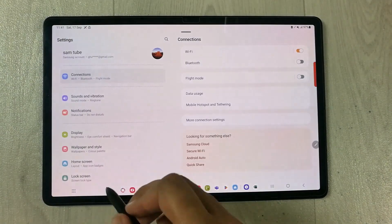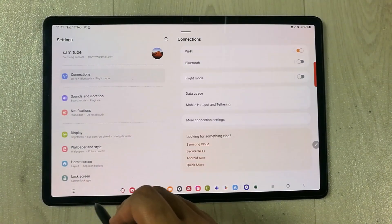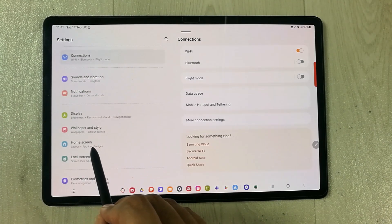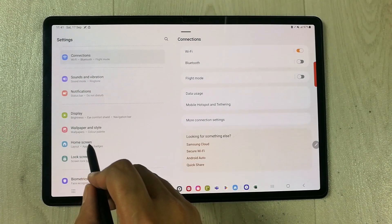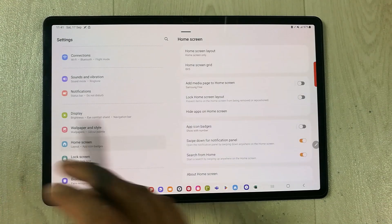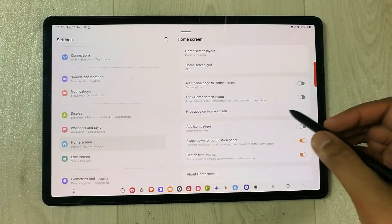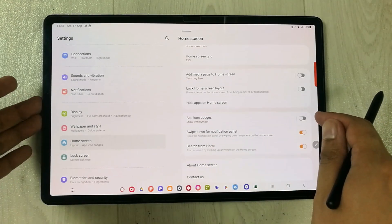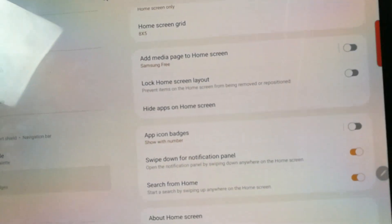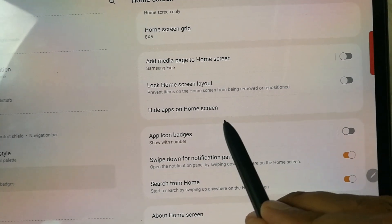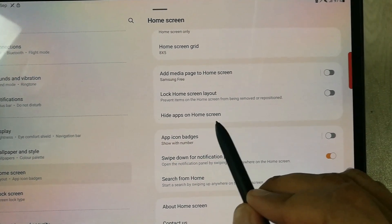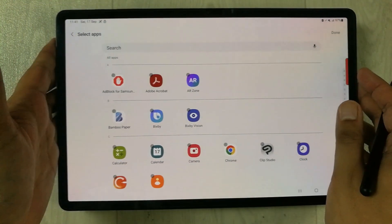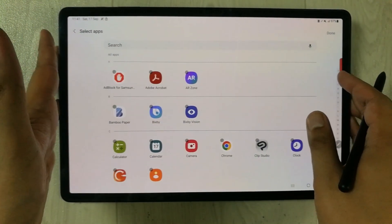Once you enter into the Settings, on the left side you will see an option of Home Screen. Just select it. Once you select it, on your right side you will see an option of Hide Apps on Home Screen. Just select it.